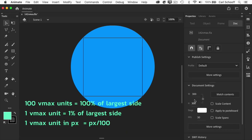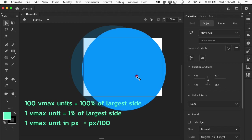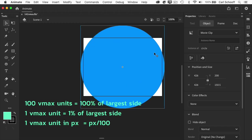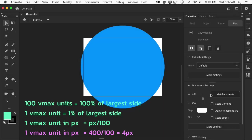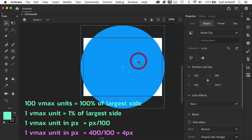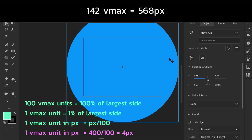Now let's take the document and make the width 400 pixels wide, leaving it at 300 pixels tall. As you can see, this circle no longer covers that rectangle. So let's use the same calculation one more time: now our largest size is 400 pixels, which means one VMAX unit is going to be four pixels. I'll take the size of my circle, take four pixels as one VMAX, multiply it by 142, and hit return.